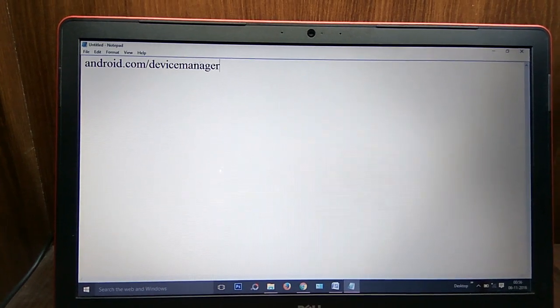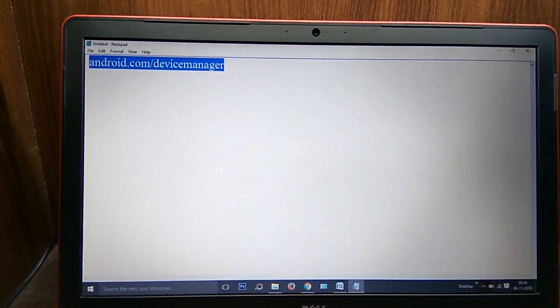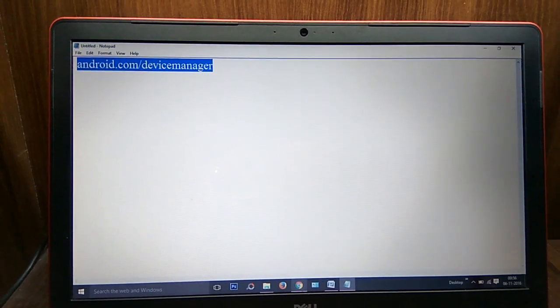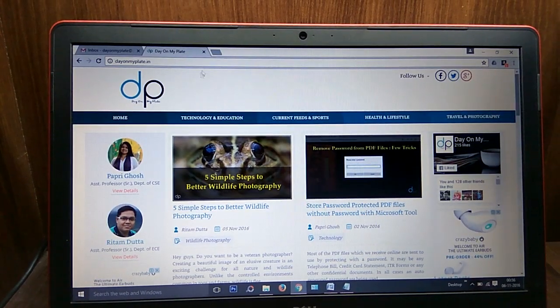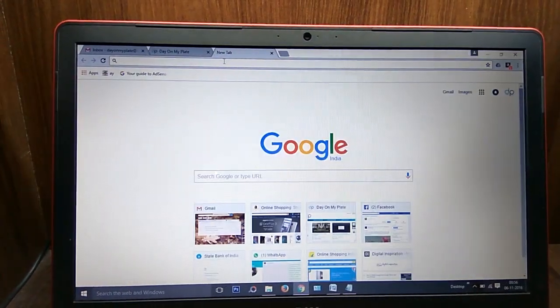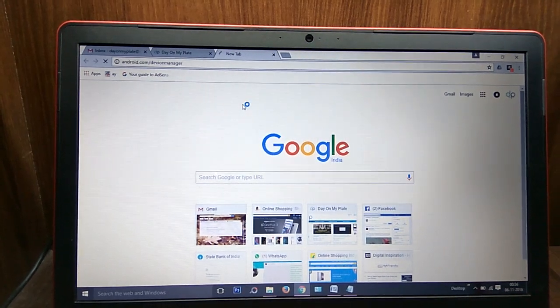First, copy this URL: android.com/devicemanager. Just copy this URL, go to a new tab, paste it, and go.